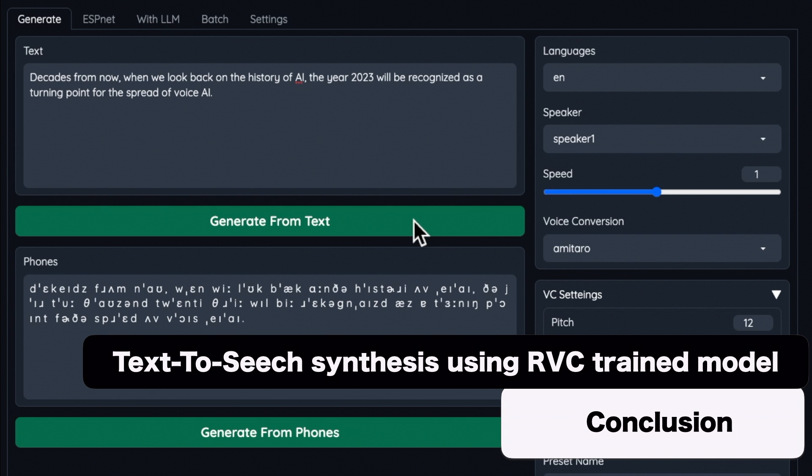First-time voice synthesizers may be puzzled by the series of operations, but once you confirm how to operate the program, you will be fine the next time. I thank the developer for releasing such a useful program. Although voice AI is still in its infancy, being able to try out this kind of program will give people a chance to get in touch with the advances in AI, and may lead to some people becoming interested in machine learning programming. I look forward to future developments in the field of voice AI.